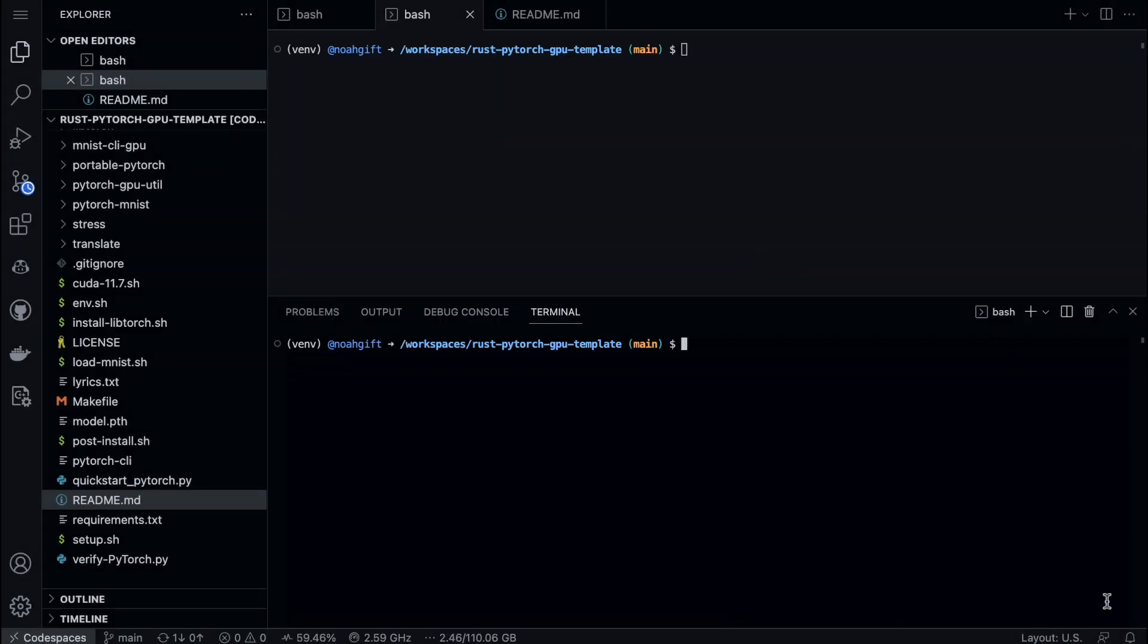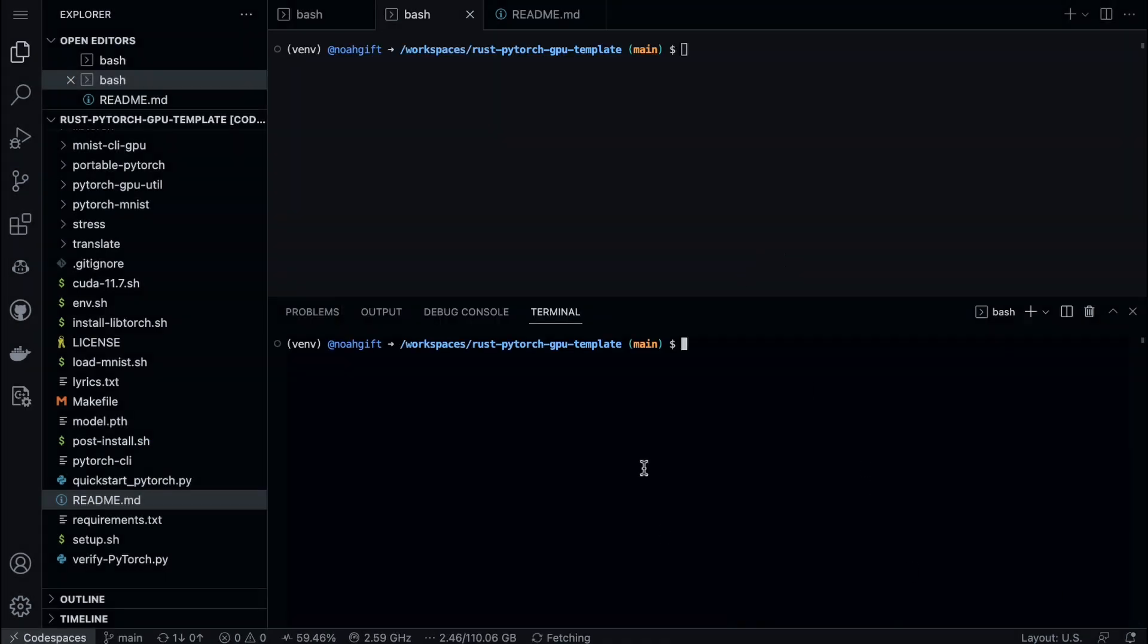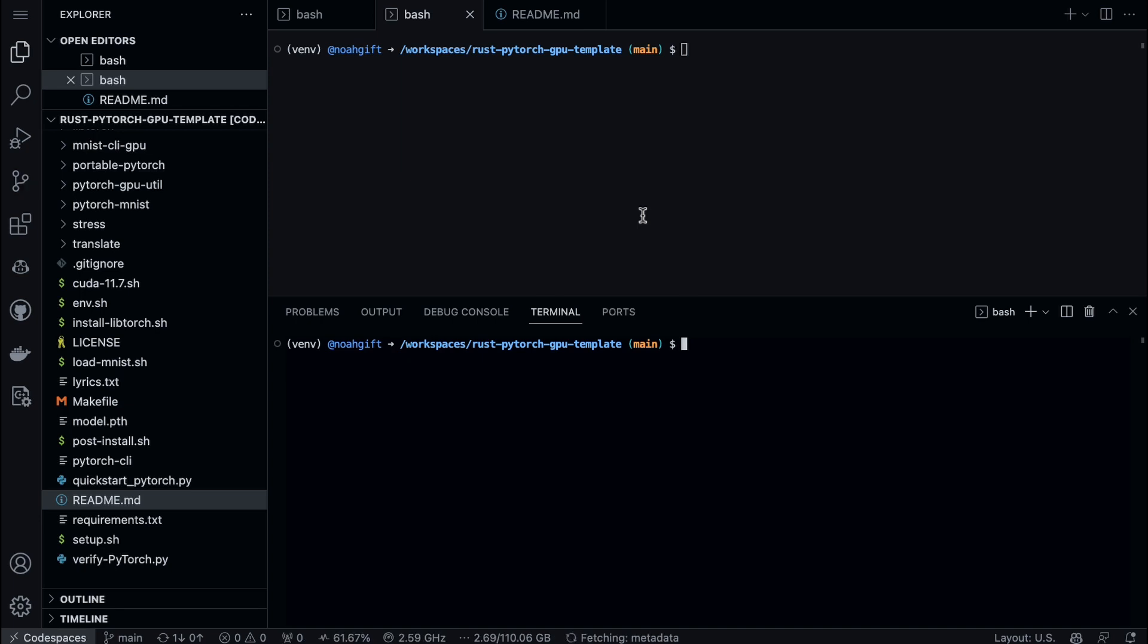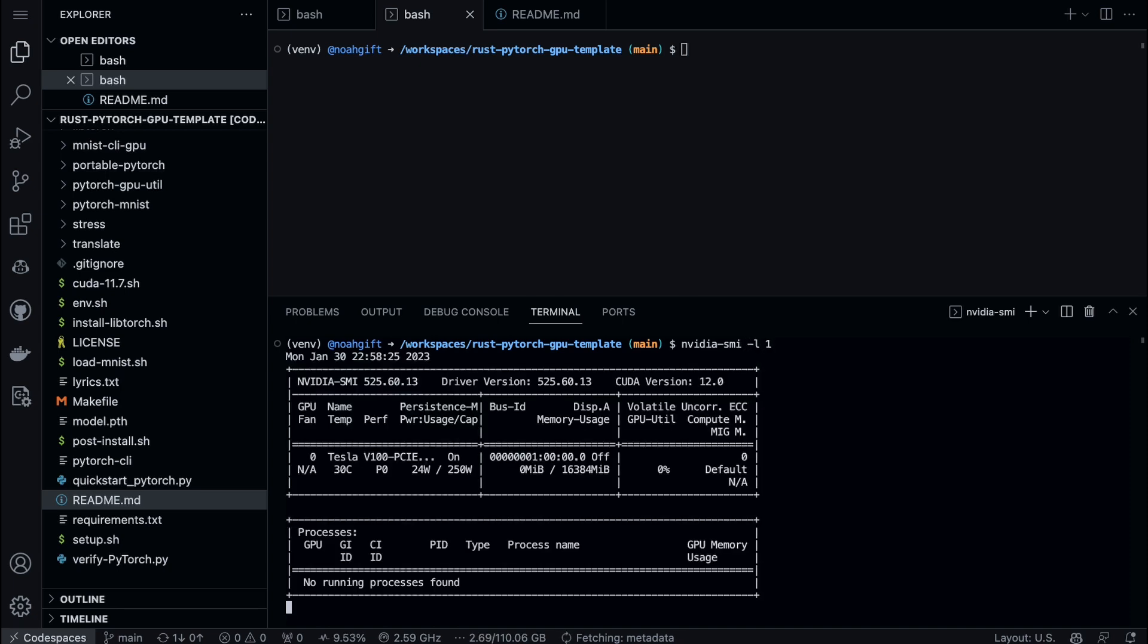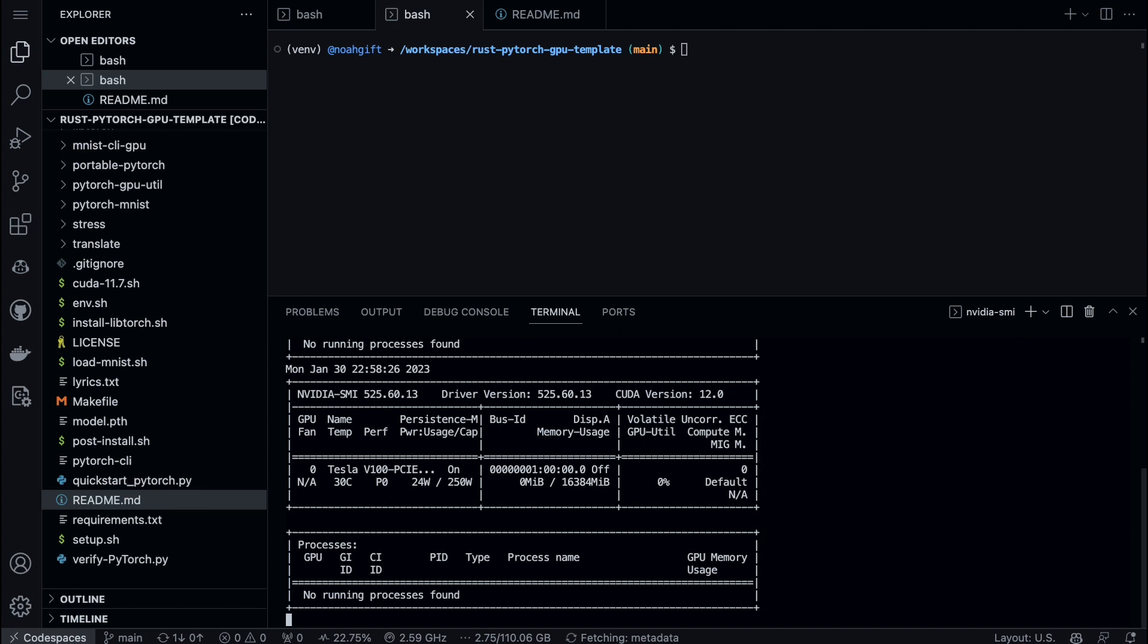A few things to point out when you first get started is that it's a good idea to actually be able to monitor the GPU. So how would you do that? Well, one of the ways that you want to take a look at the GPU is run nvidia-smi -l 1.